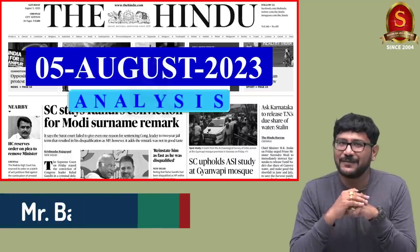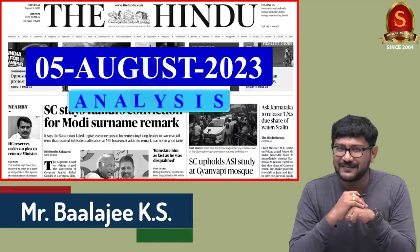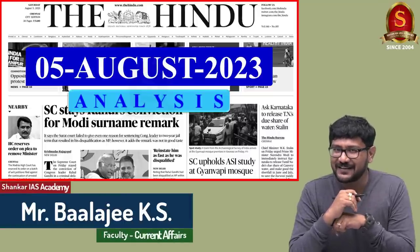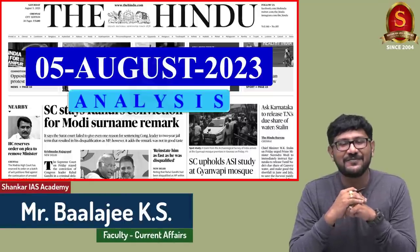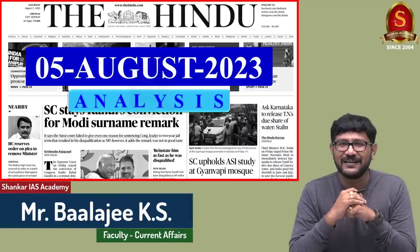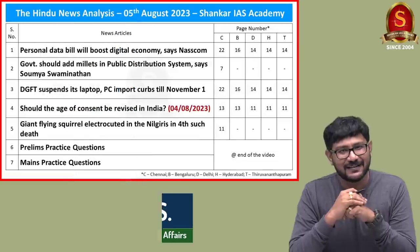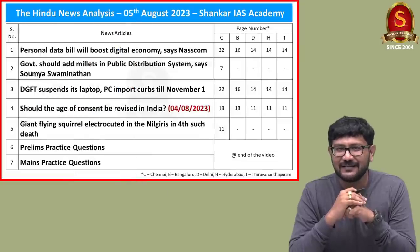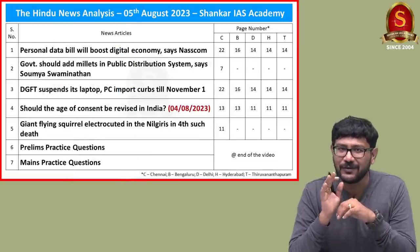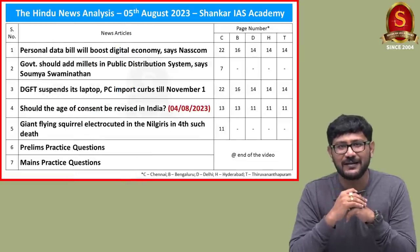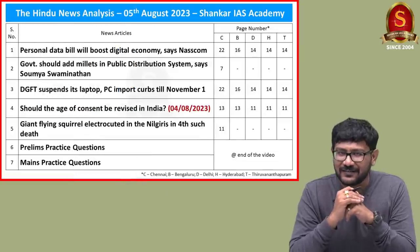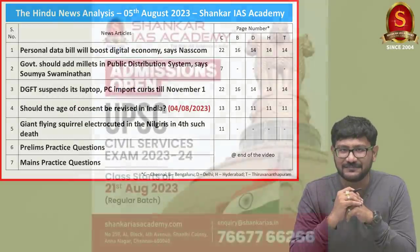Good evening aspirants, welcome to the Hindu News Analysis by Shankar IAS Academy for the date 5th of July 2023. Displayed here are the list of news articles that we will be going through today. Now let's start our discussion.